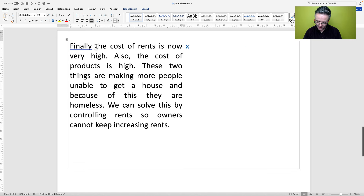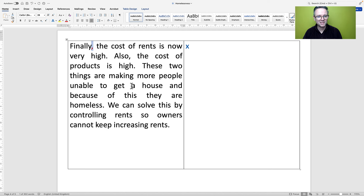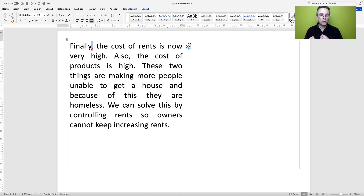Finally — that should have a comma, it's another fronted adverbial without a comma. 'The cost of rents is now very high. Also, the cost of products is high. These two things are making more people unable to get a house, and because of this, they are homeless. We can solve this by controlling rents so owners cannot keep increasing rents.' There are no grammatical mistakes there; the only problem is we need to make it sound more C2 level.